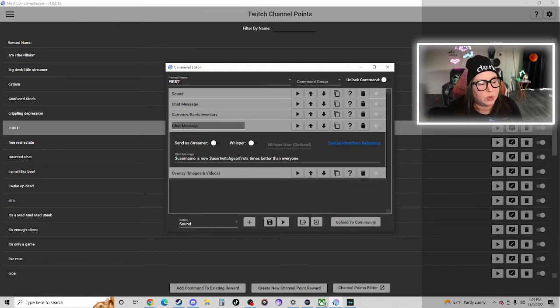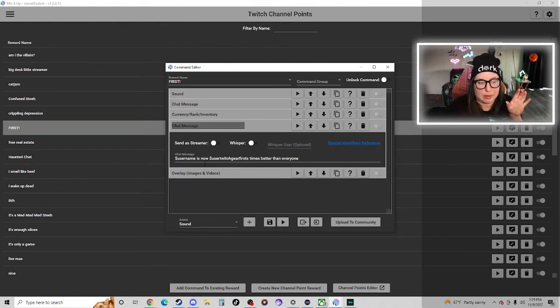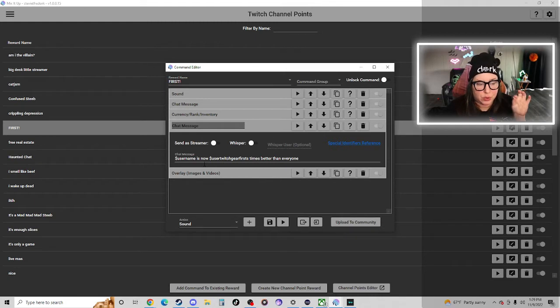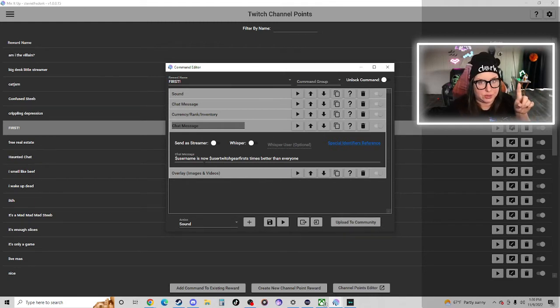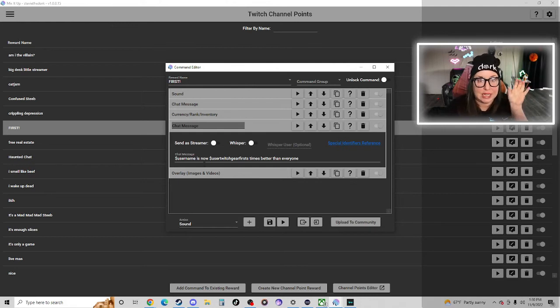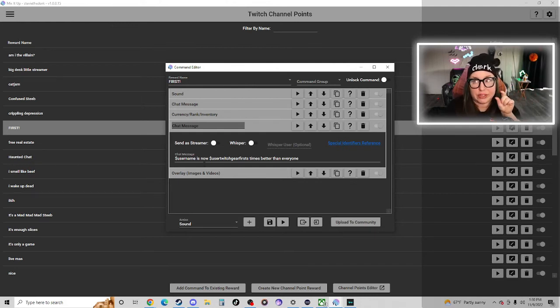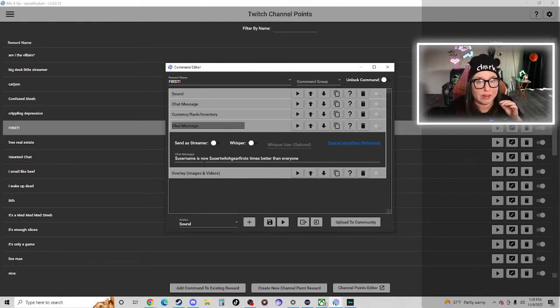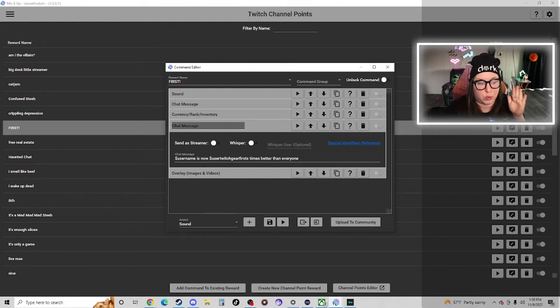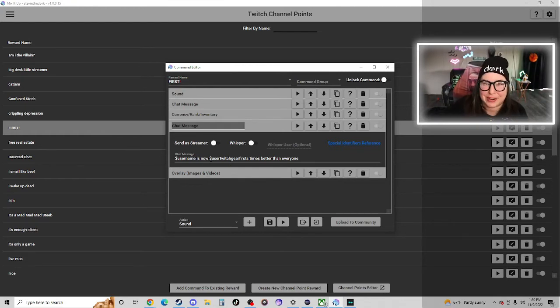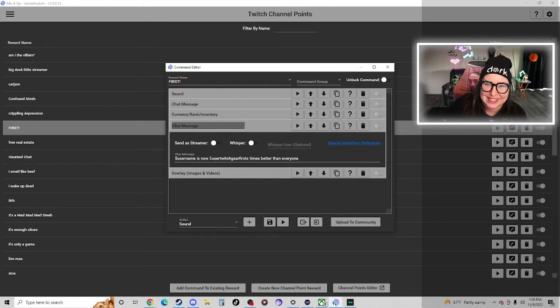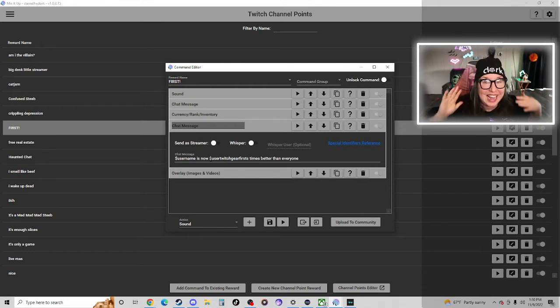We do dollar sign username is now, and here's where it gets complicated. Dollar sign user Twitch Gear firsts. So it's always dollar sign user, but Twitch Gear is the inventory category that I created and firsts is the item name that I created. So whatever you create for your stream is what you're going to put here.